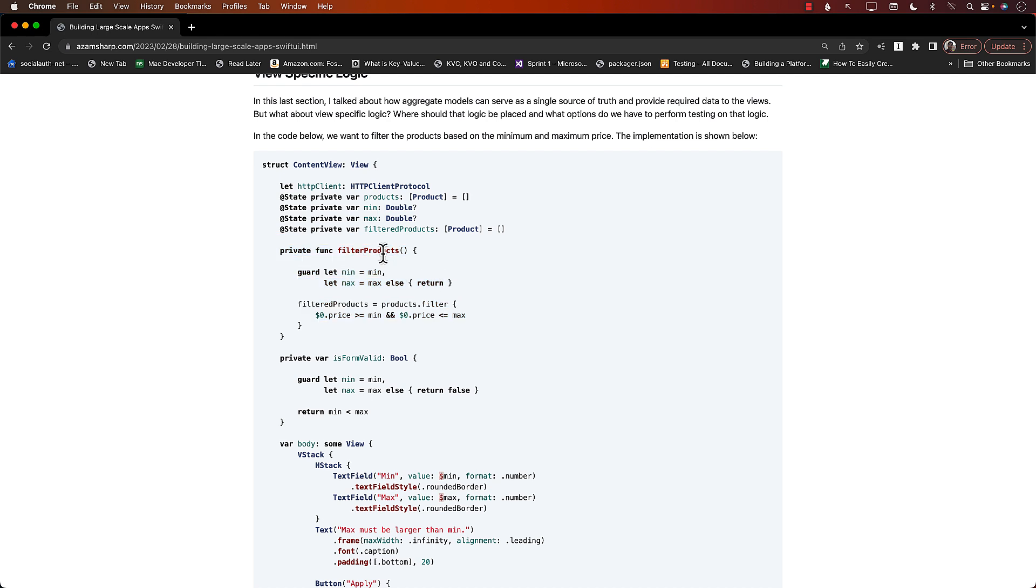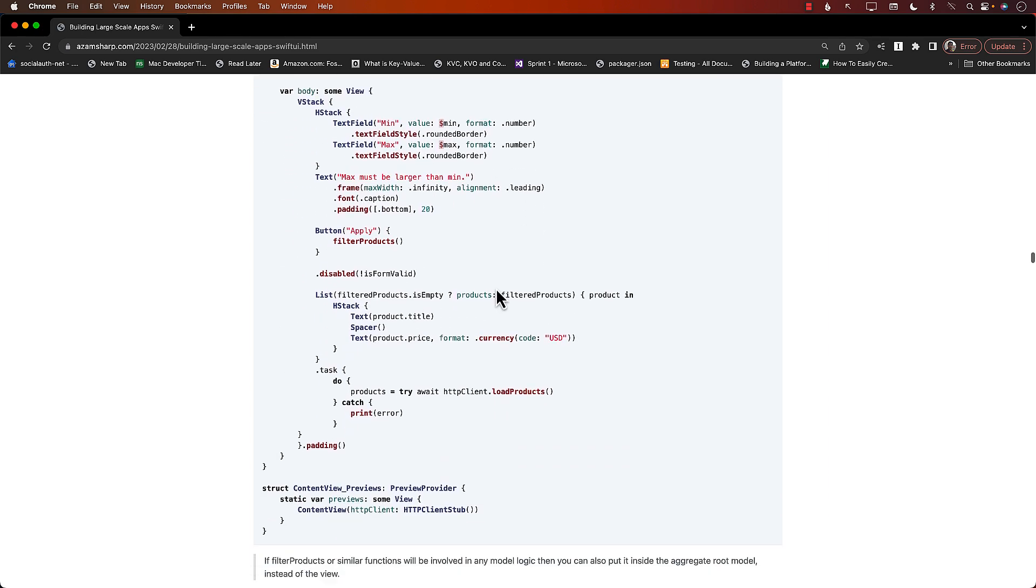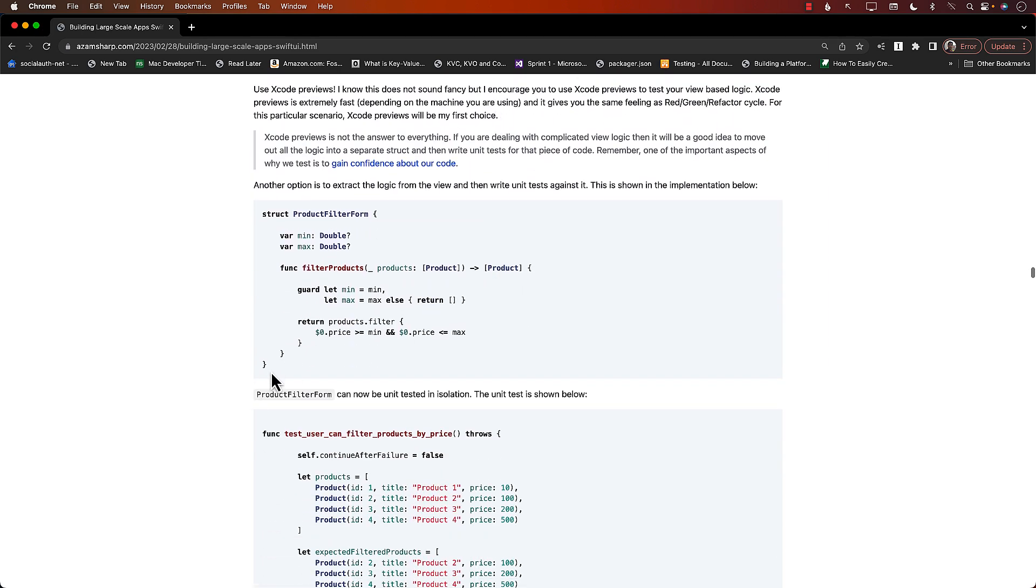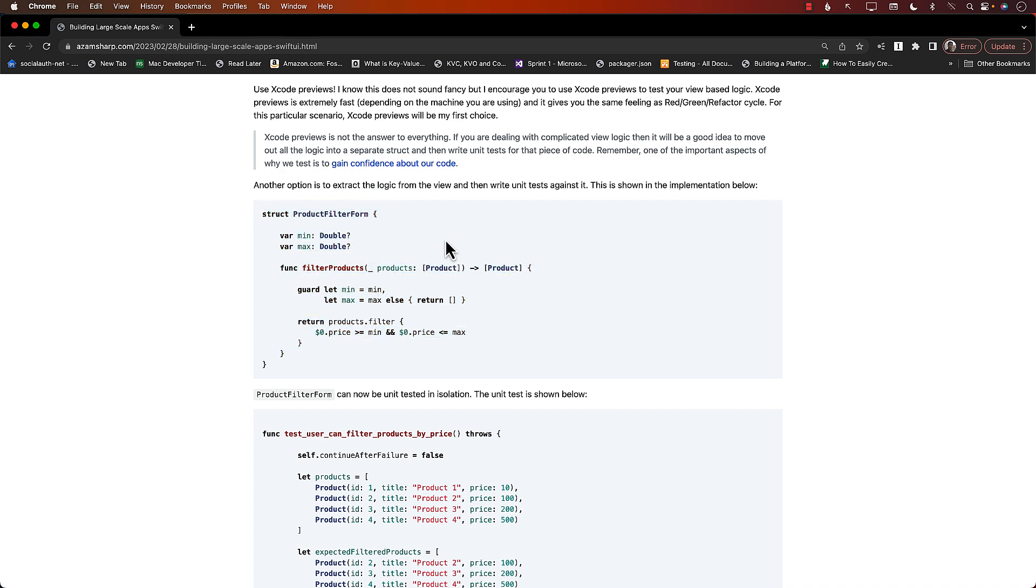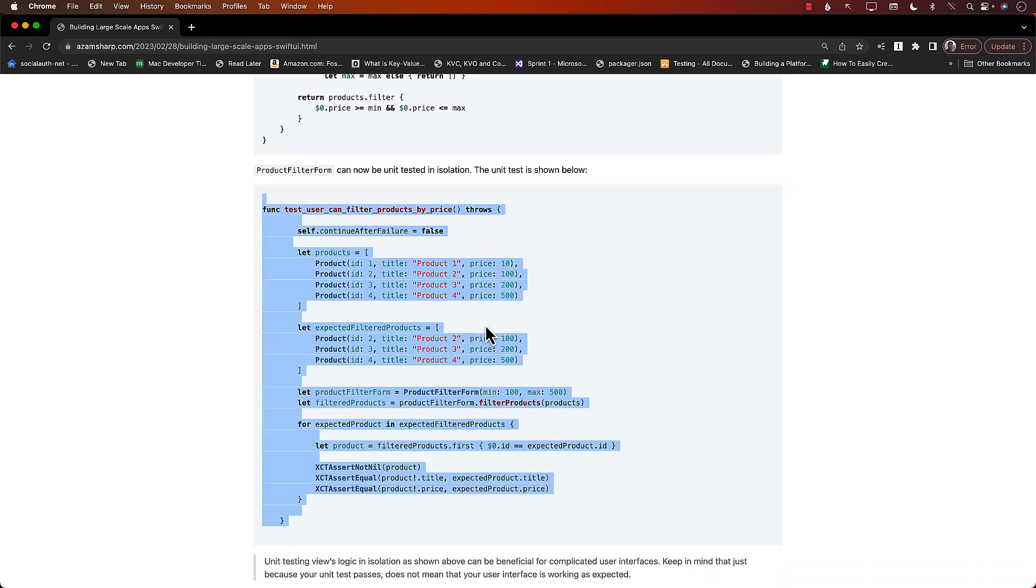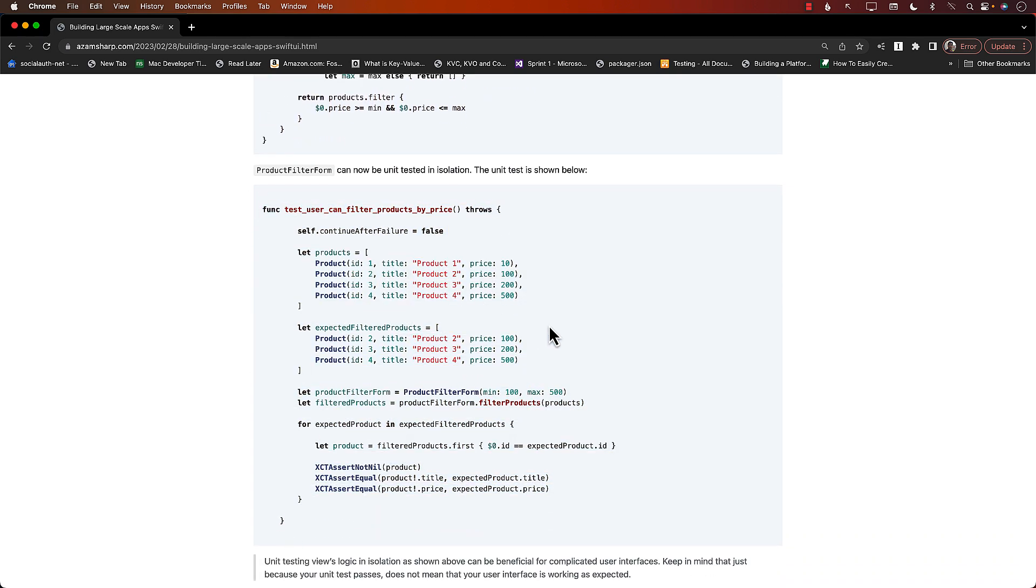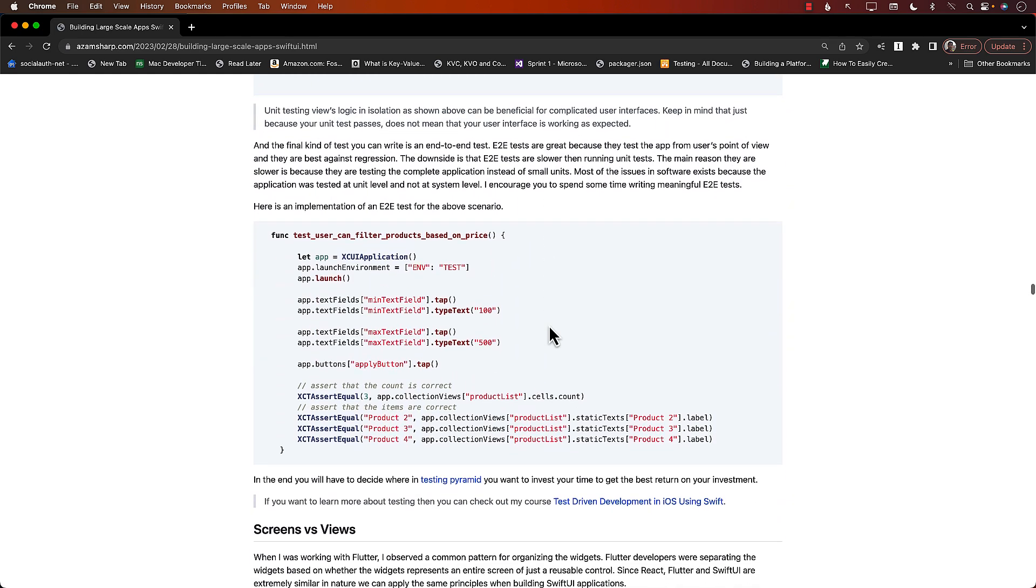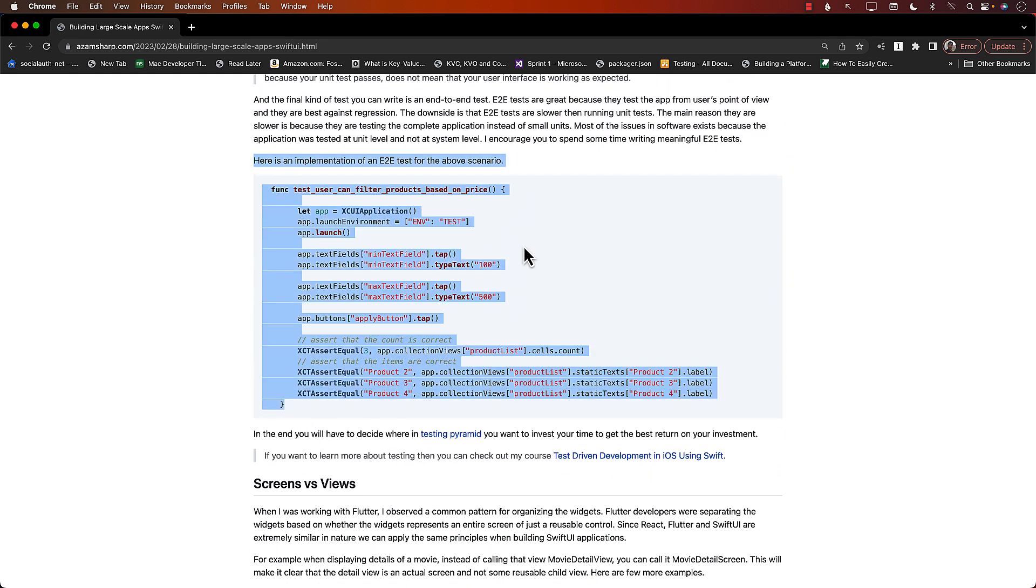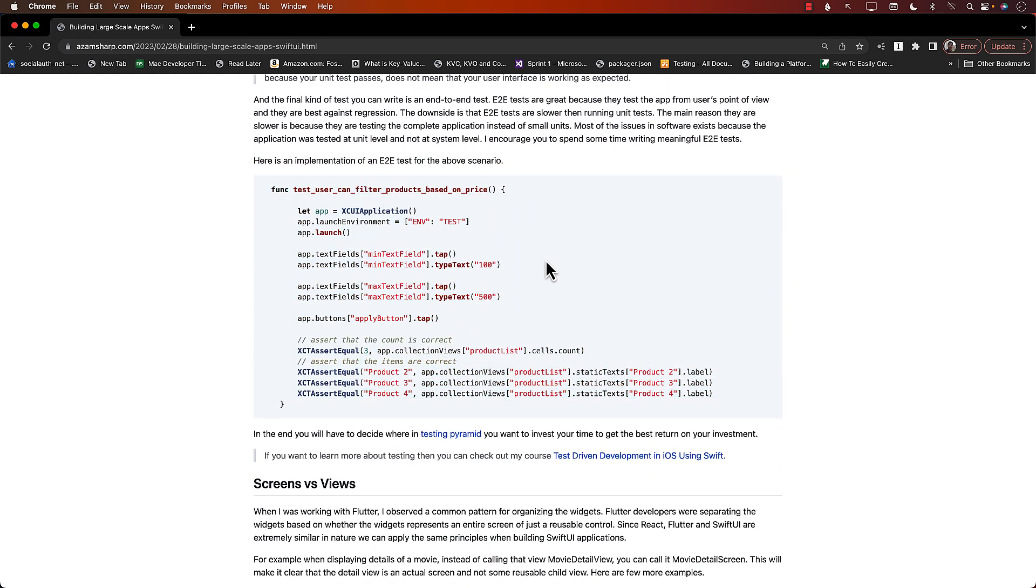Now if you want to reuse that functionality in other views, then this approach might not be a good idea. You want to separate it out - you can even put it inside the aggregate model if it's directly related to that, or you can factor it out. You can just extract out the functionality, write unit tests for it, and if you want you can also write end-to-end tests for it.